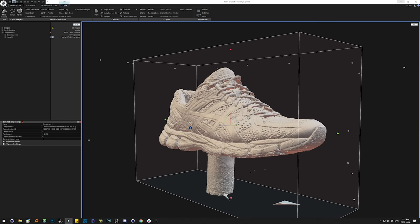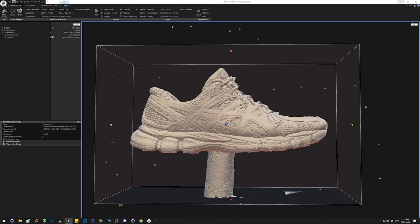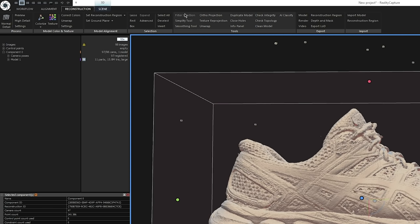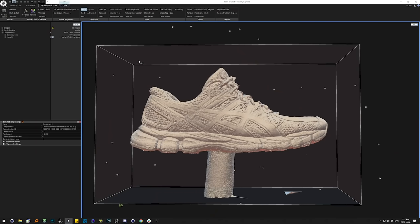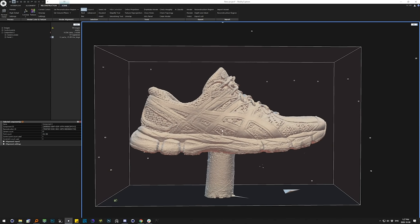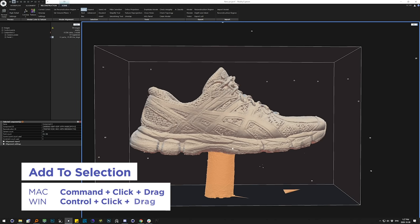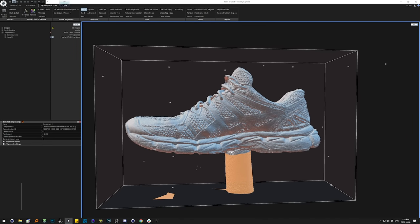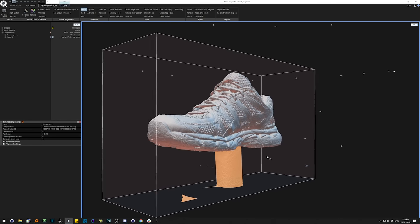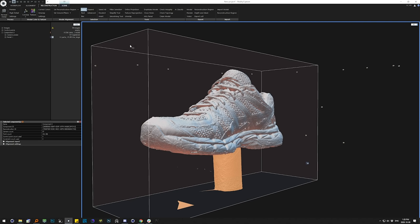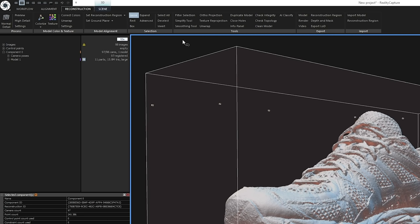The issue with this is twofold: one, it's 15 million triangles, which is just not a fun number of polygons to work with in any application, and two, we need to do a little cleanup. We're going to go up to the Reconstruction tab, and in the Selection area we're going to grab the lasso and click and drag to grab our stand, then hold Control to add to that selection and orbit around to make sure we've got everything.